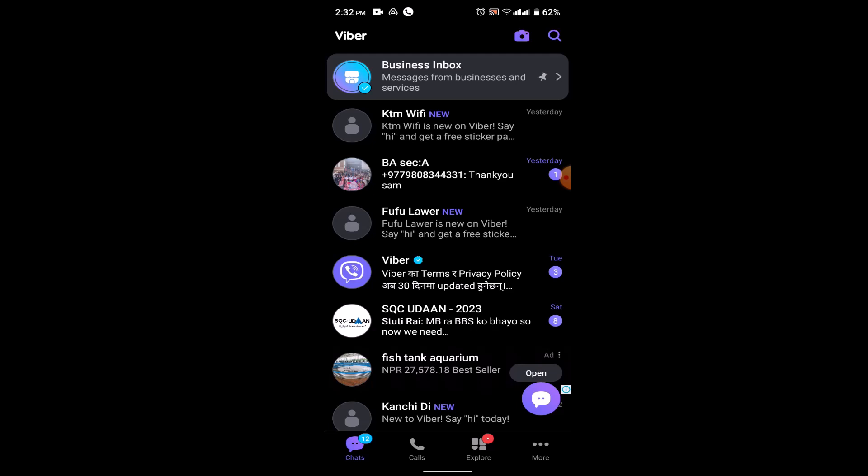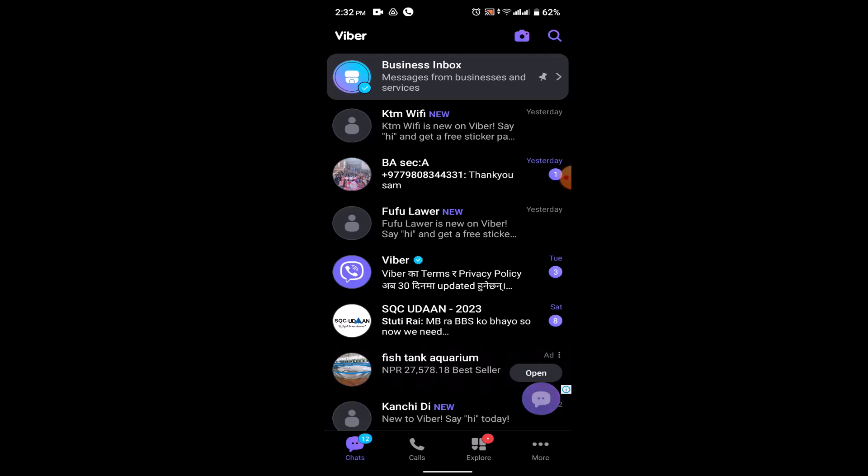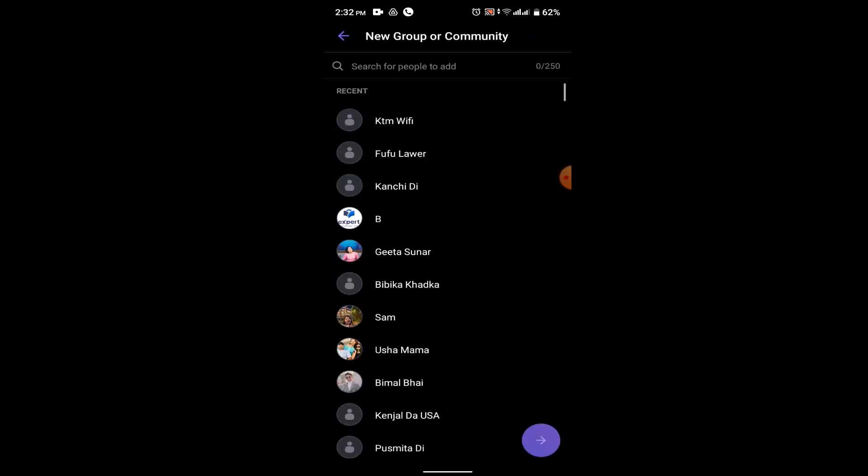So those are the features of an admin. In order to become an admin or in order to create a group, you'll need to click on the chat tab located right in the corner. After that, click on new group or community.